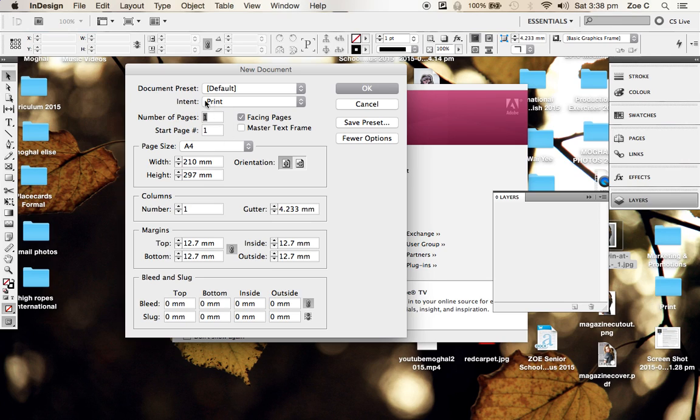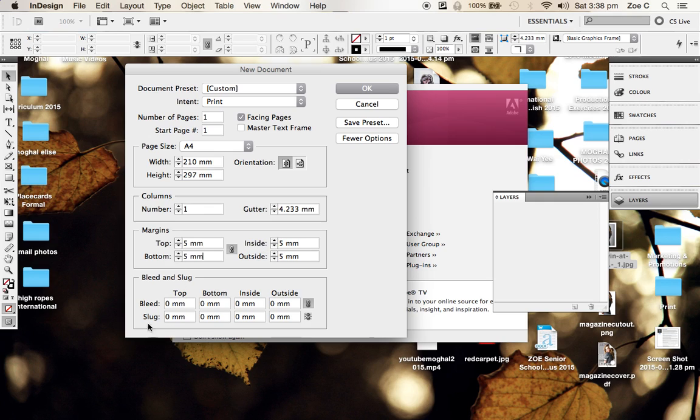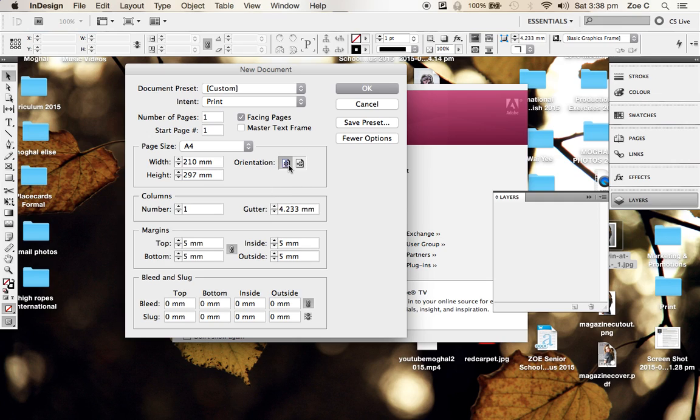We only need one page because we are doing just a front cover. Make sure your page size is A4. We only need one column, and you want to adjust your margins to about five millimeters. If you do one, all the others will change once you click on it. You don't need to worry about the bleed and slug because we are printing at school. Make sure the orientation is set to portrait and not landscape, and then press OK.